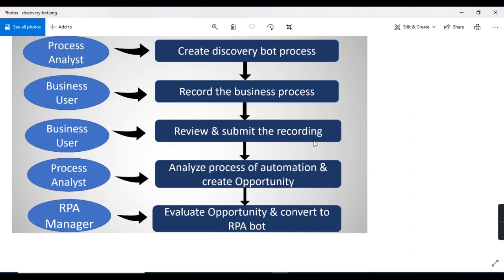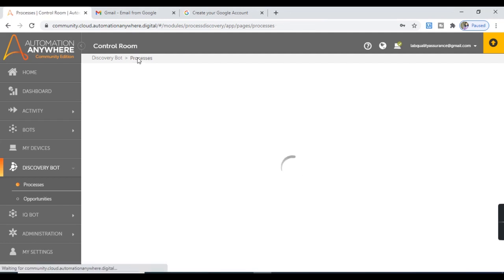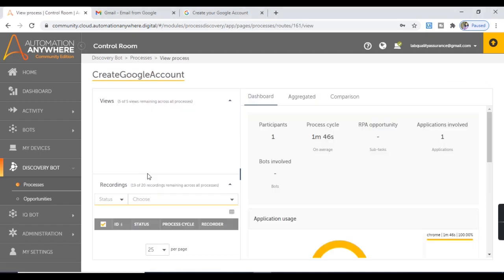The job of the business user is done — the business user recorded, reviewed, and submitted the recording. Now the job of the Process Analyst starts again. The Process Analyst will log in with their ID to analyze the process of automation and create an opportunity. I'll continue with my ID. For this step, let's move back to Process and open the recording. To analyze the process, the Process Analyst takes information from the dashboard, aggregated, and comparison tabs.